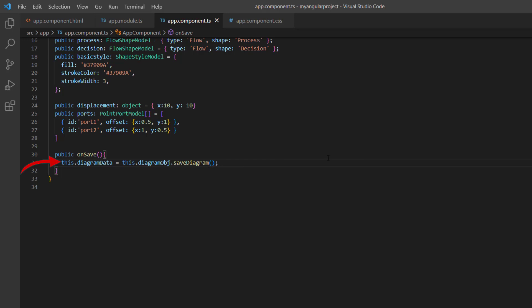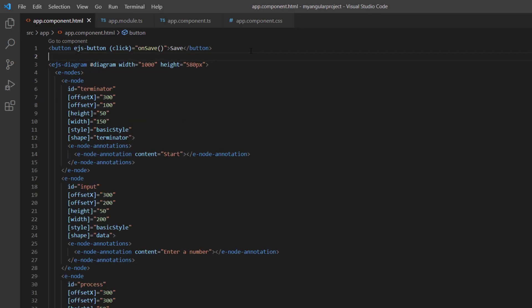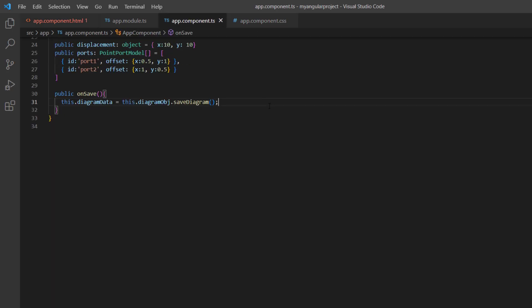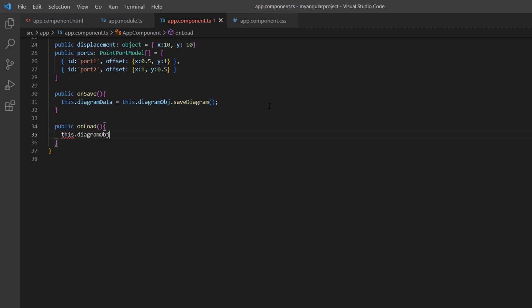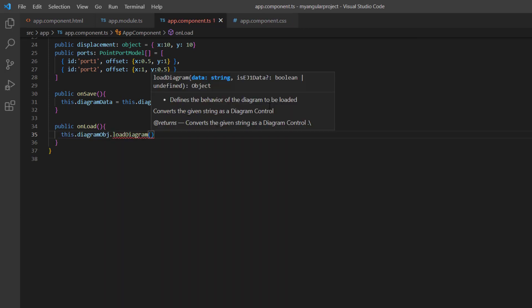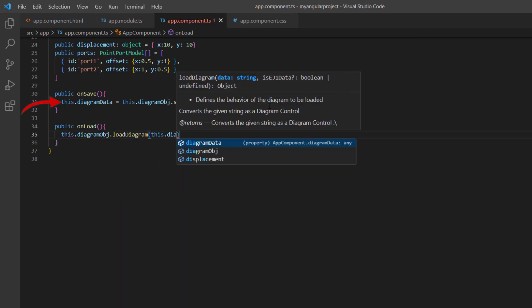Next, to load this saved string as a diagram, I add another button with the content Load and add the click event callback method name onload. Then I define the onload method, where I call the loadDiagram method using the diagram instance and pass the string data stored in the diagramData variable.